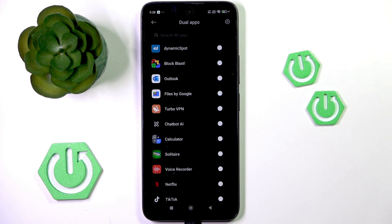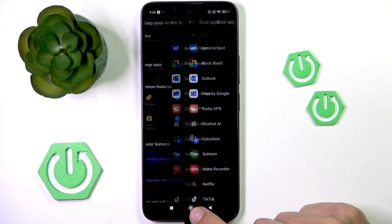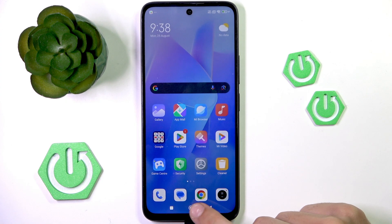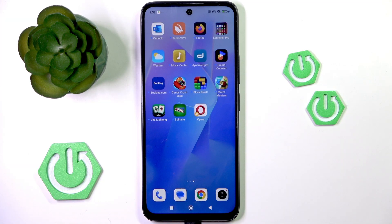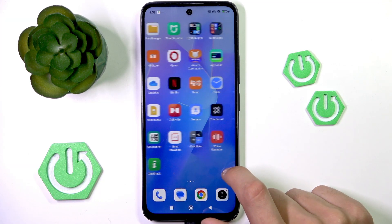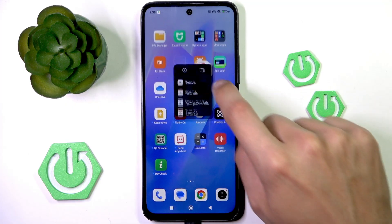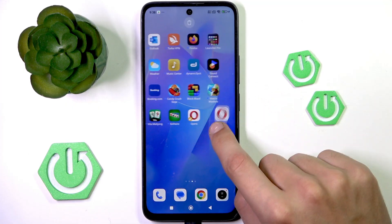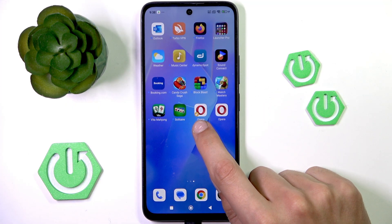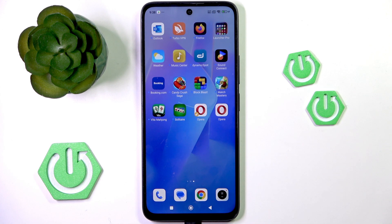After it's finished making the dual app, you can look through it. You'll see the original app looks like this, and the copied app has the dual apps icon in the bottom left corner of it.